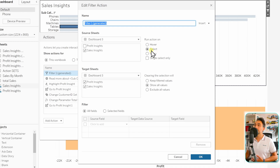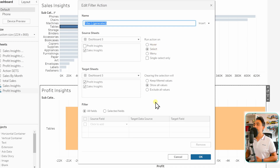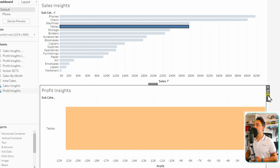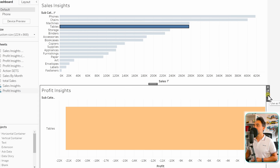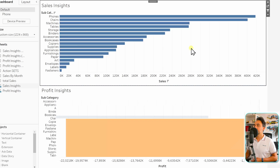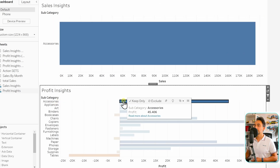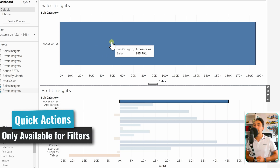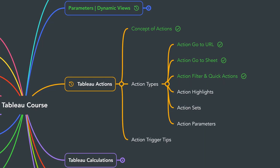You can edit this generated action to change the trigger from Select to Menu or Hover. You can do the same for the profit sheet — click the filter icon so profits also filter the sales. Now anything selected in the profits filters the sales as well. This is a quick way to create filter actions in Tableau, though it's only available for the filter action type. Next, we'll learn about highlights actions.